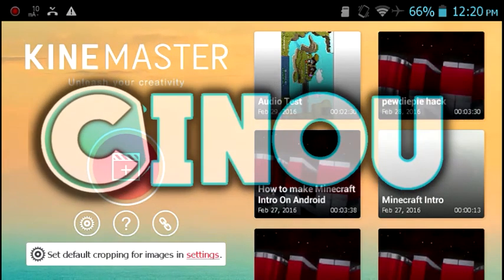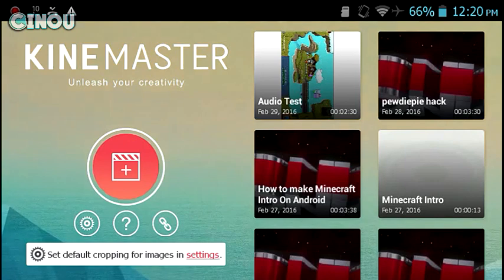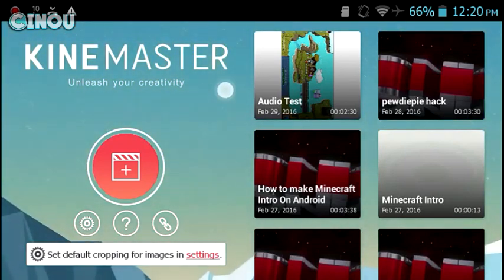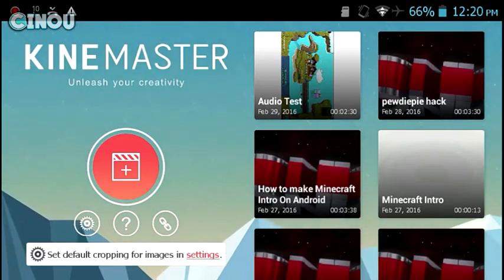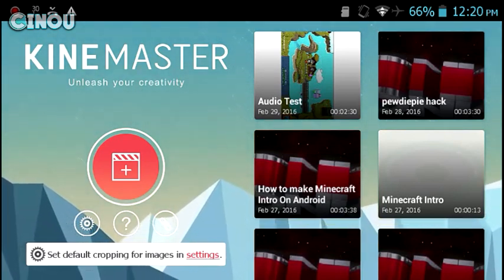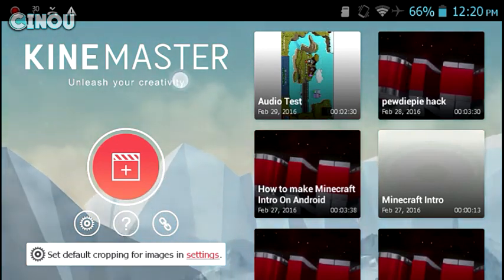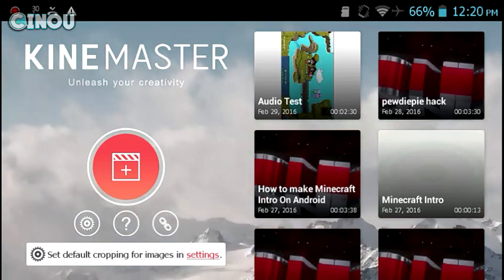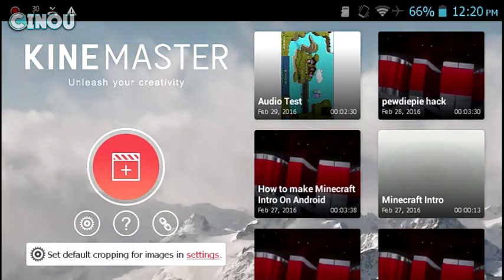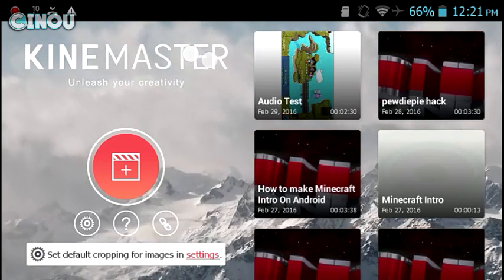Hey, what's up guys? I'm back with another video. Today I'm going to be teaching you how to improve your sound quality and make it pretty cool. We are going to use an application called KineMaster. Note that some devices are not compatible with this application, so if it doesn't work for you, I'm really sorry. The audio is a really cool thing to upgrade and it will make your video look more professional, so I really suggest you try this tip.